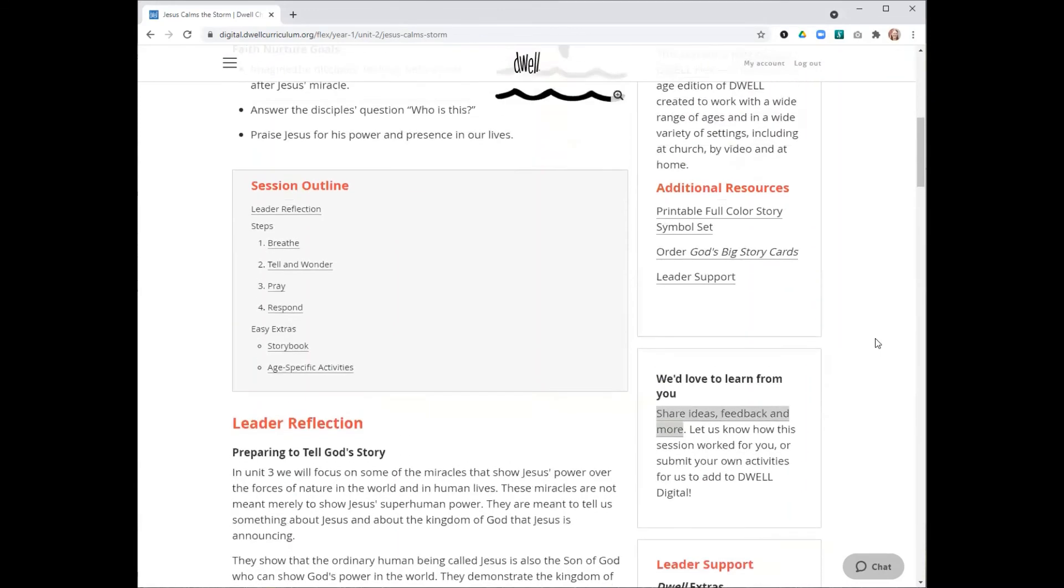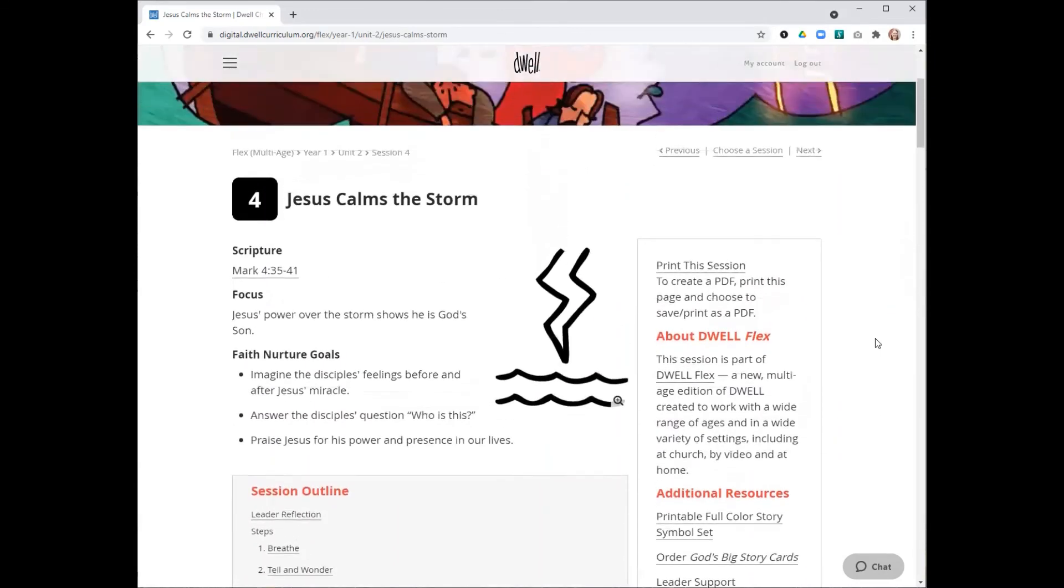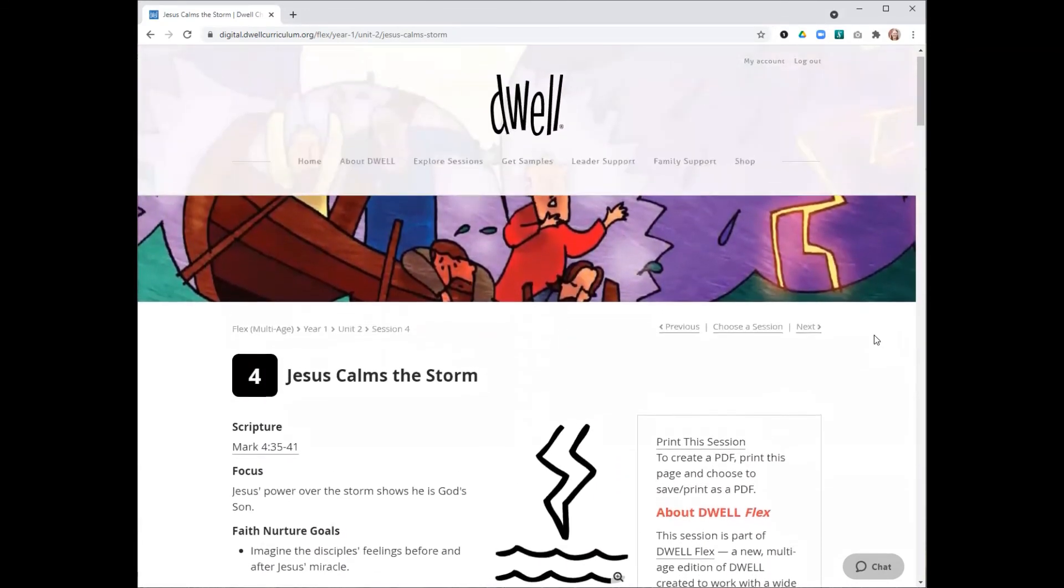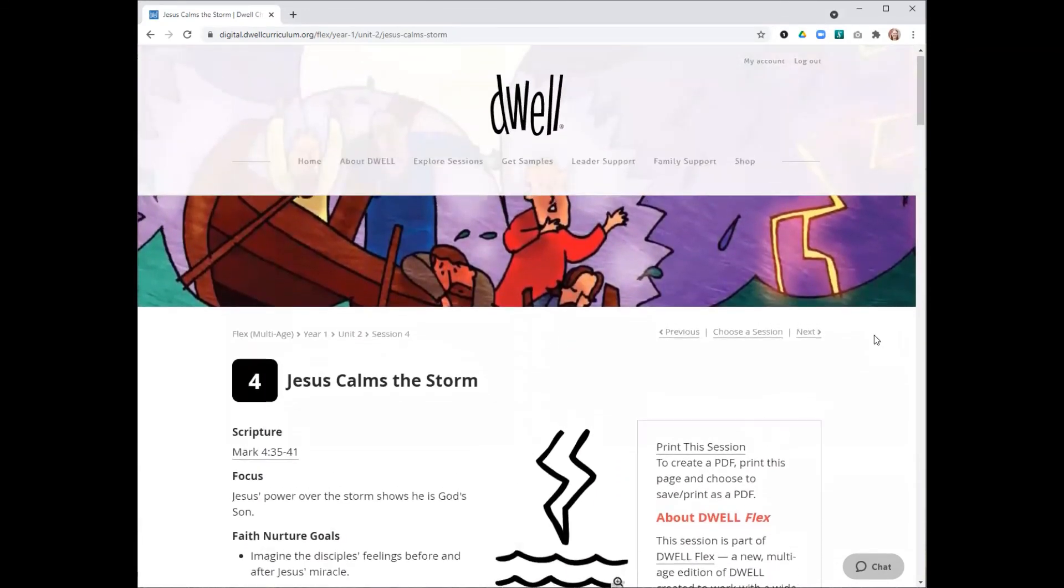Thanks for taking a few minutes today to look at Dwell Flex with me. Again, please reach out if you have any questions or if there's any way that we can support your children's ministry.